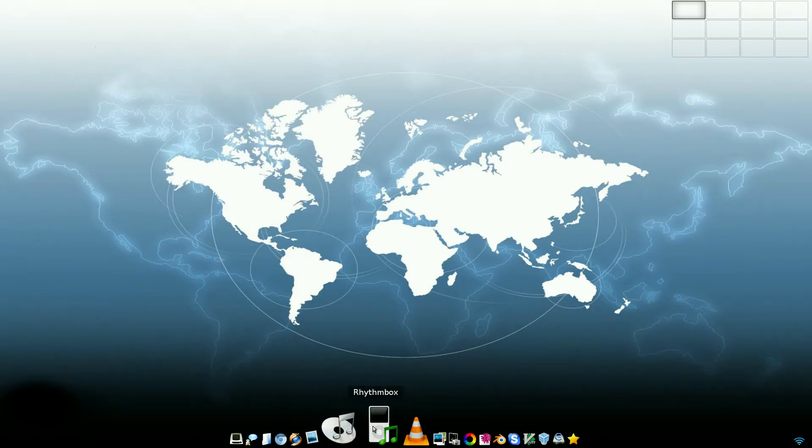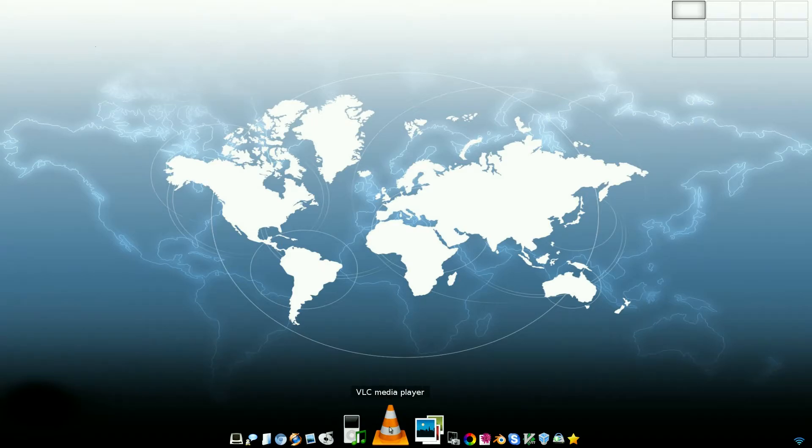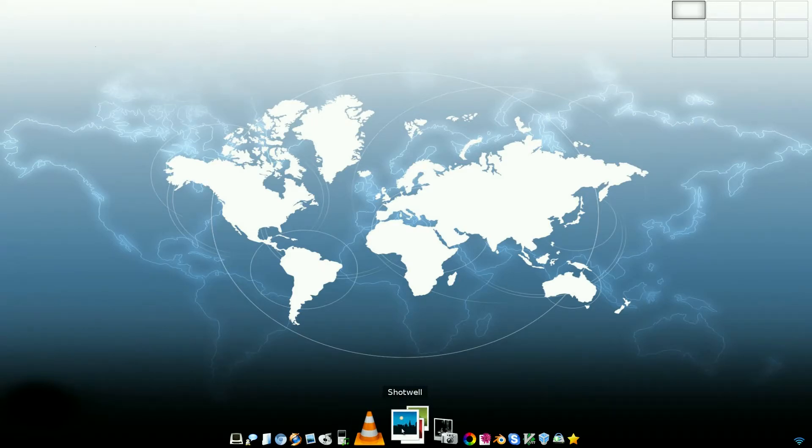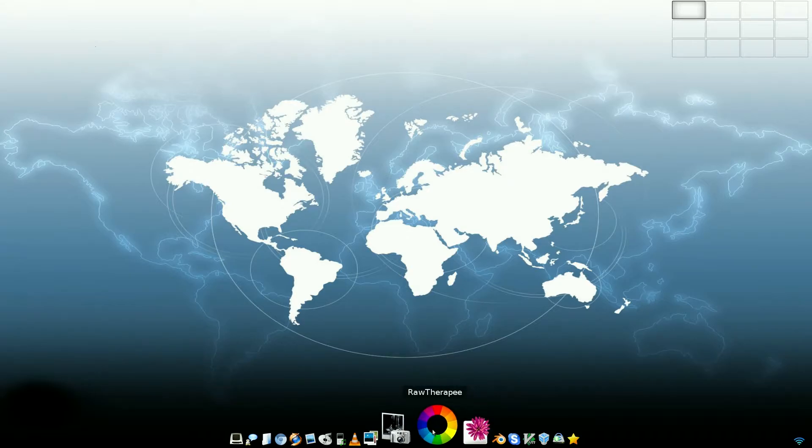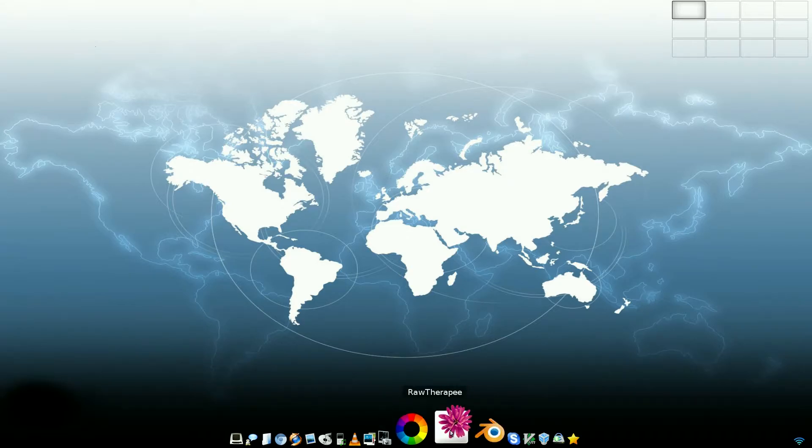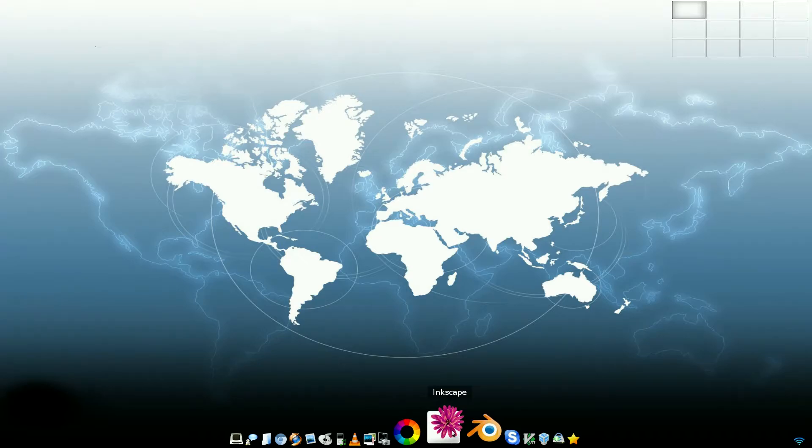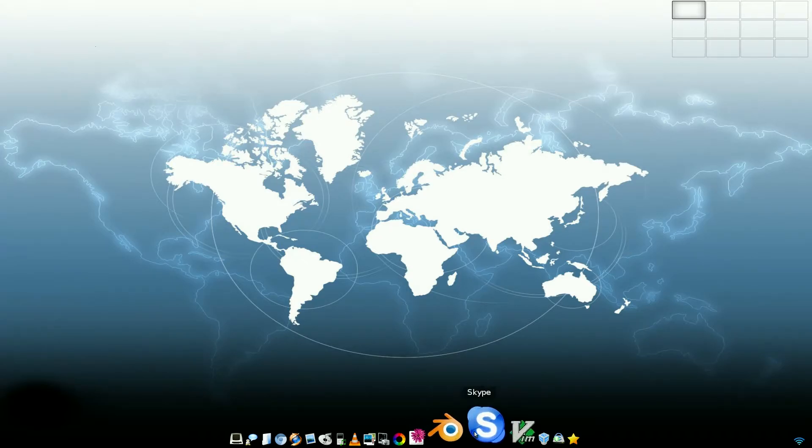Claws Mail is your mail client. Audacious, Rhythmbox. It's got a picture of an iPod there. If you can get your iPod to work properly with it, give me a call, because I doubt if it would. VLC Media Player, Shotwell for your photos, GIMP of course, and you've also got RawTherapee. Inkscape, full Inkscape, not Lite. Blender.